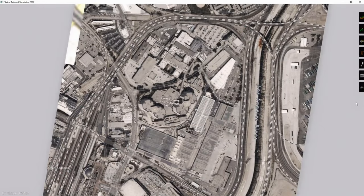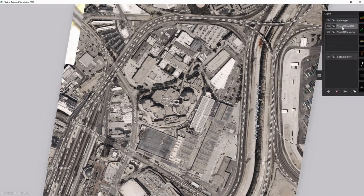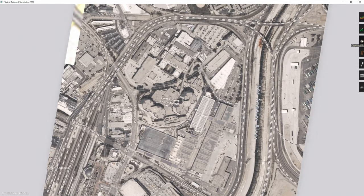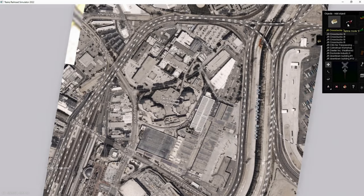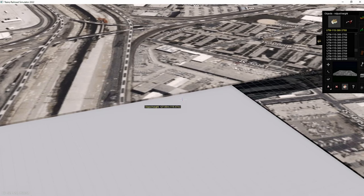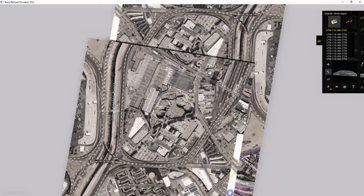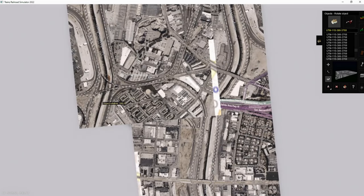TransDem even provides a separate, independent layer to store your ortho UTMs. They also behave like any other Trainz object — they can be added or deleted, raised or lowered, moved or rotated.